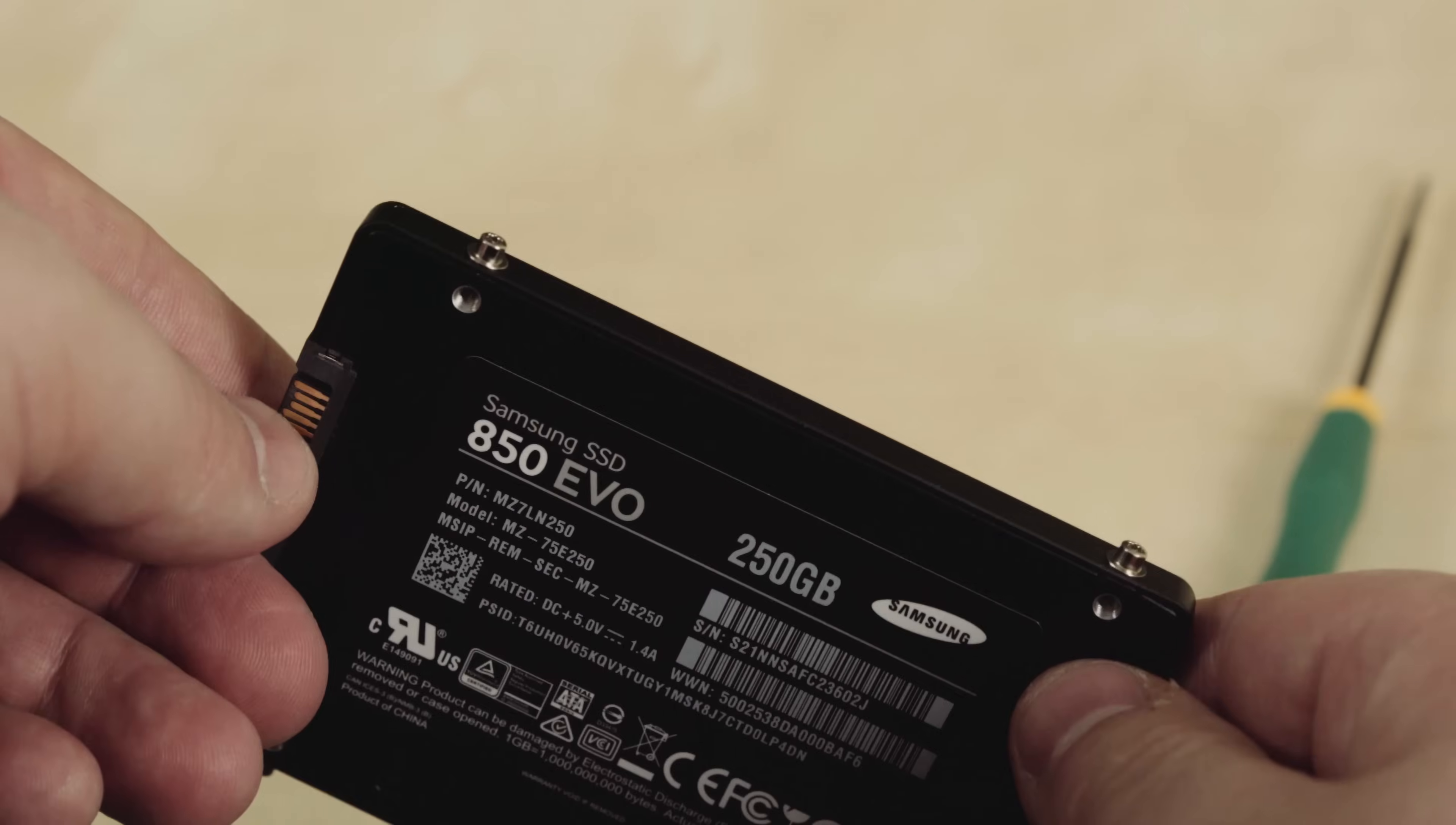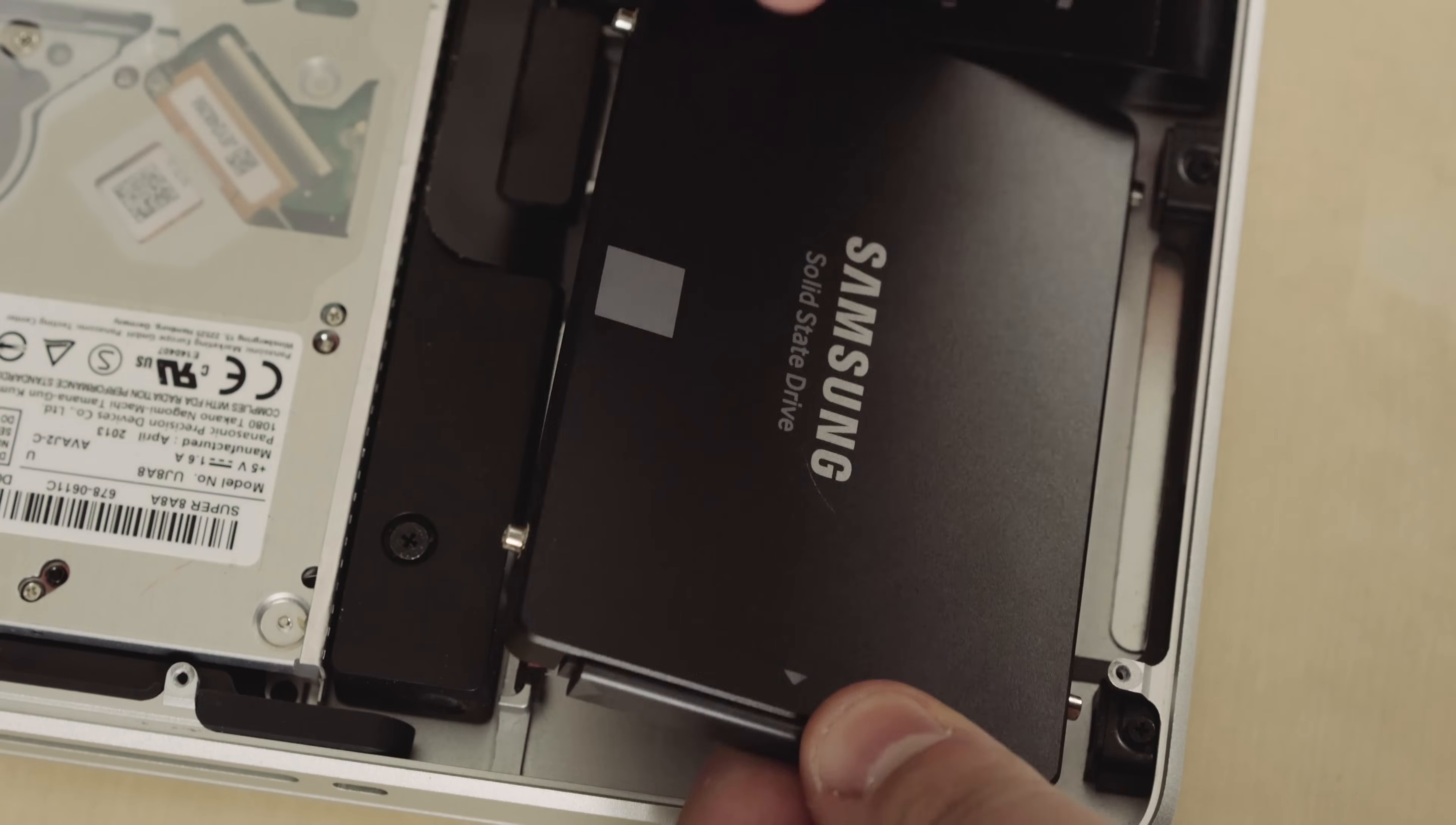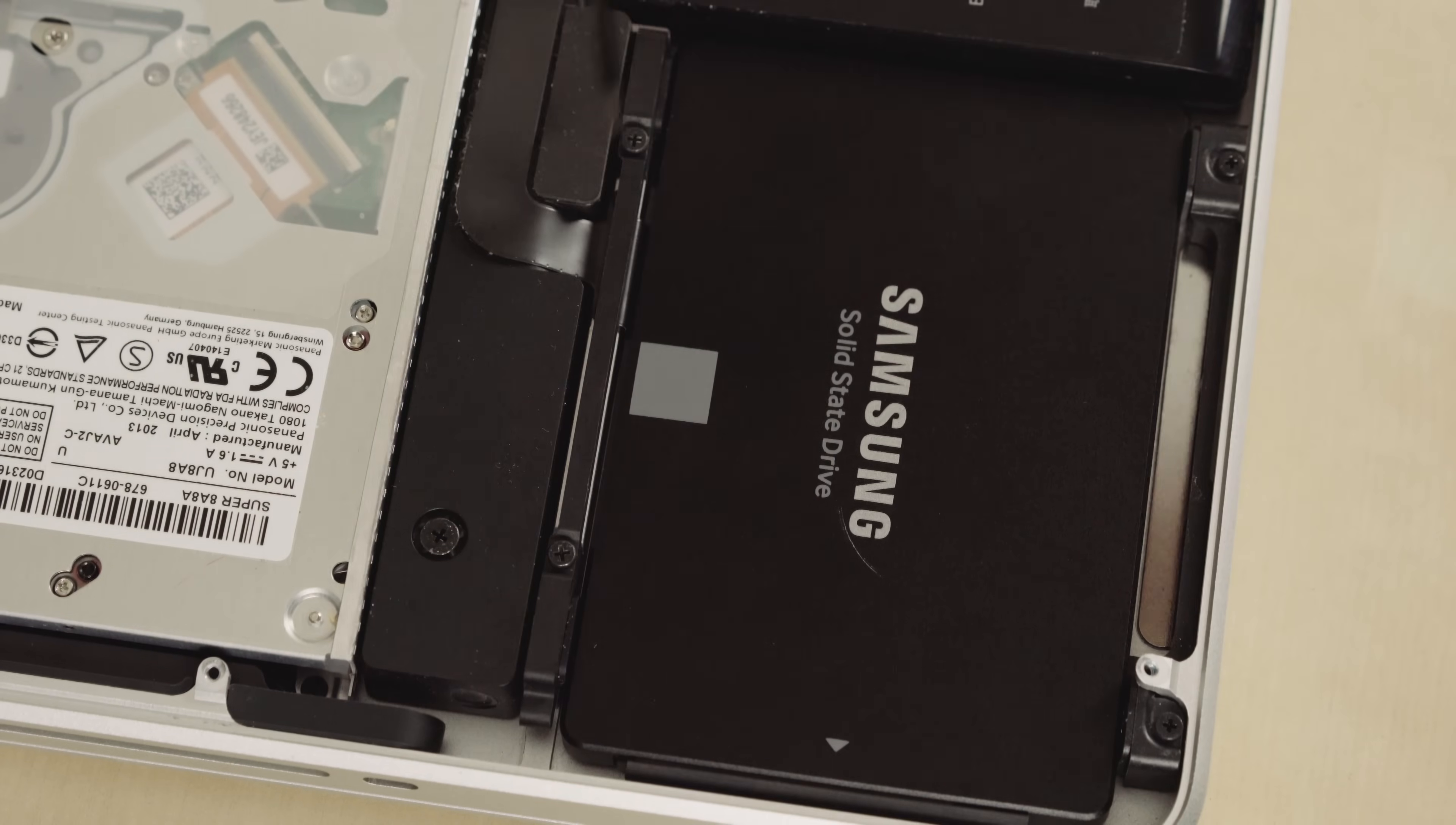There you go. Alright, so now we need to connect it into the MacBook. So just like you took out the SATA connector, you plug it into this drive. Now when you're mounting the SSD, you're going to want to start in the back. There's two holes where these screws plug into and you'll feel it once it locks in and then drop it down. Now grab the bracket and your Phillips screwdriver and re-tighten the screws back down.